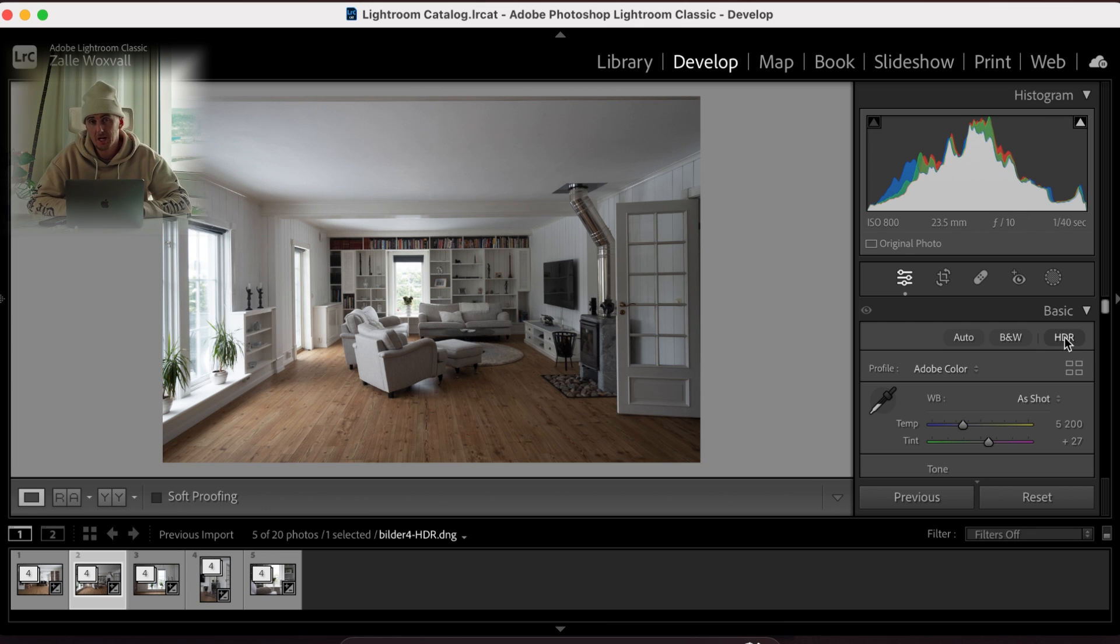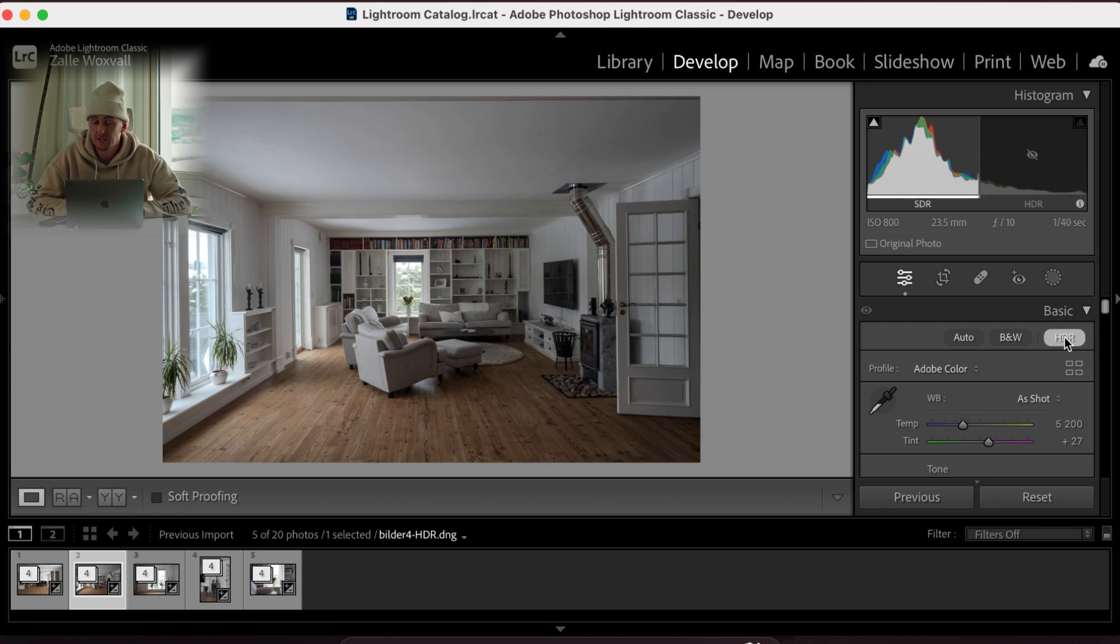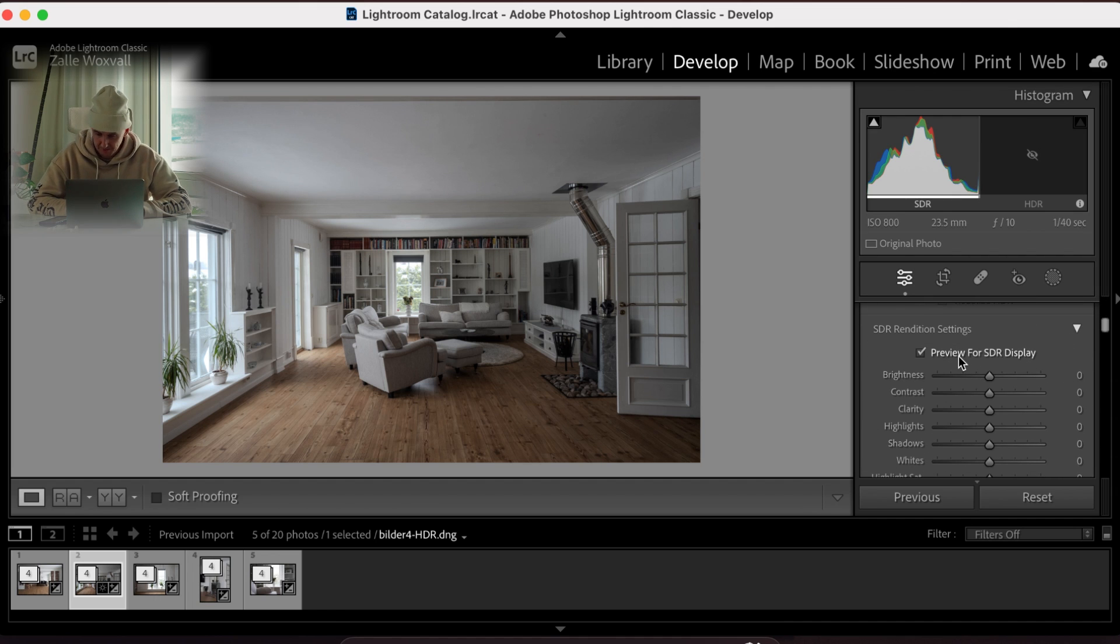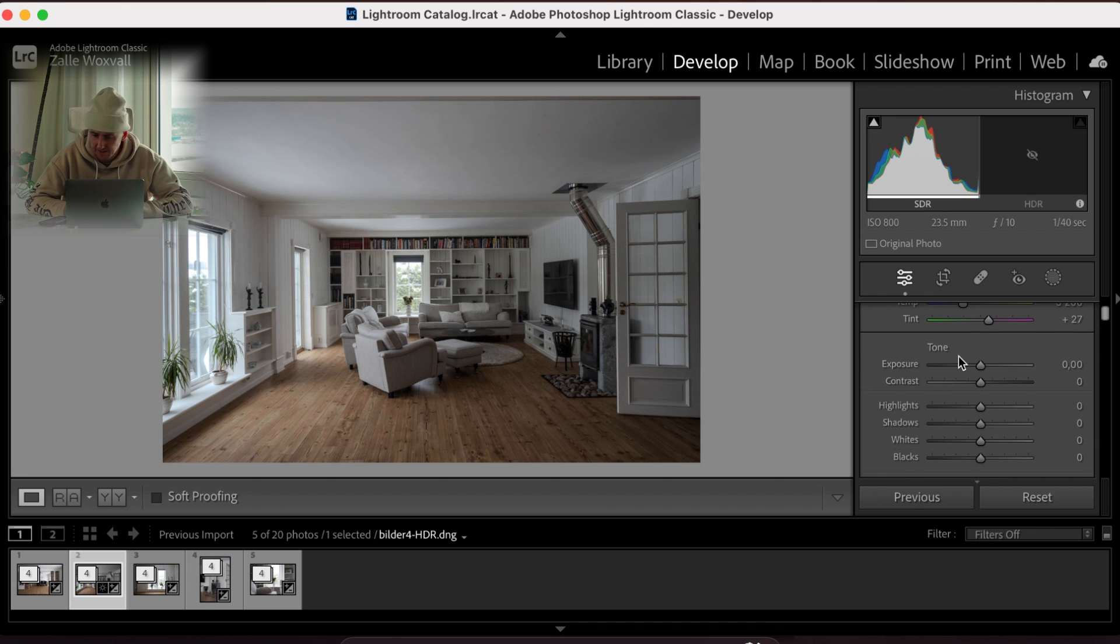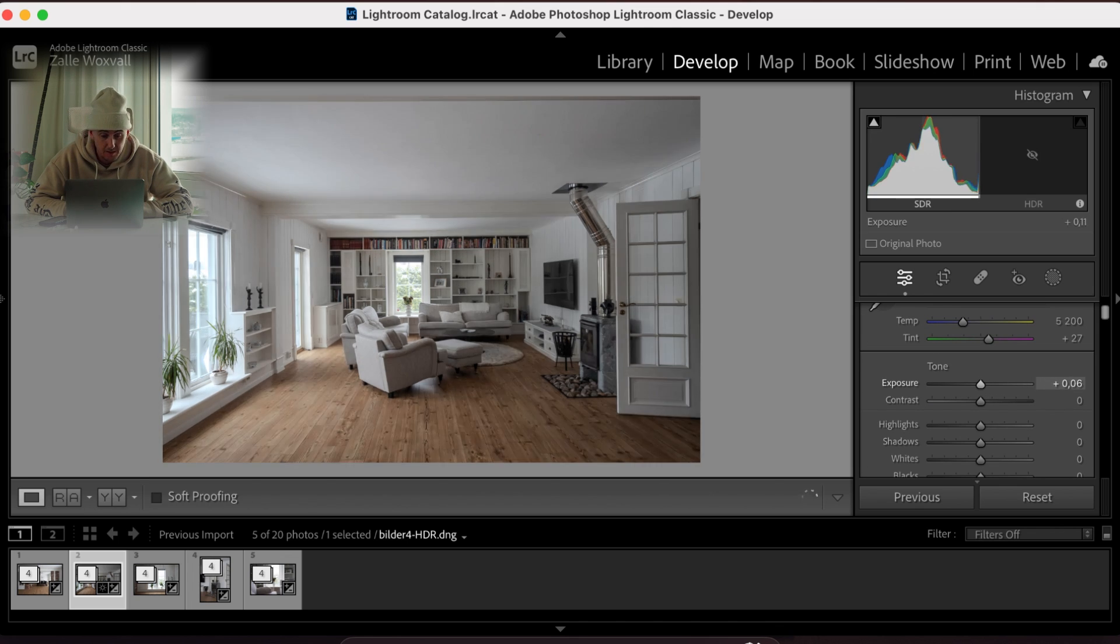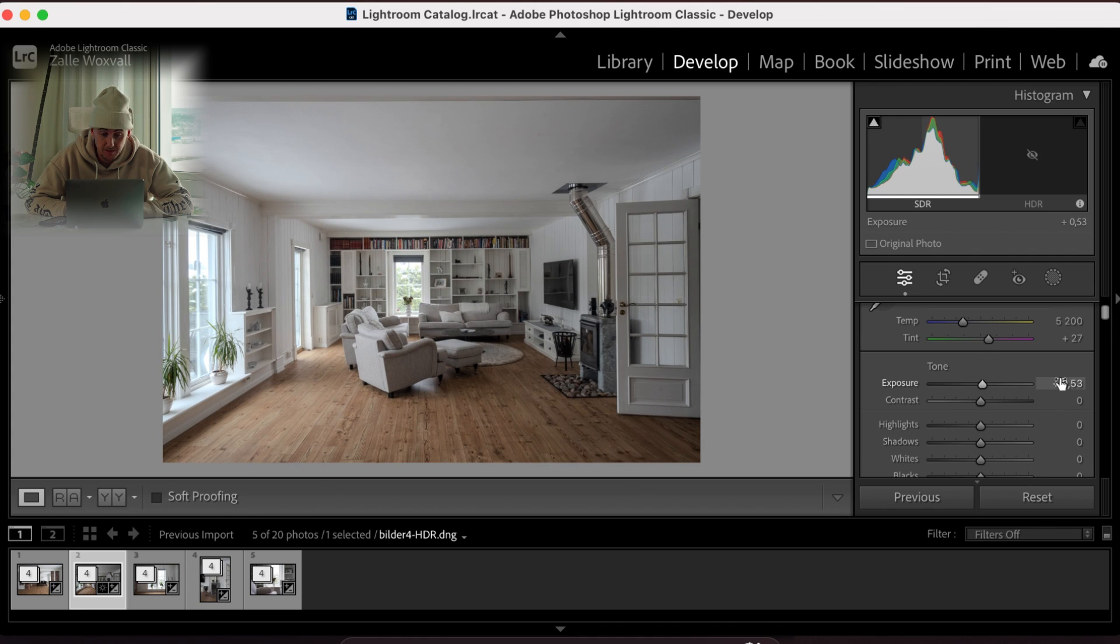The first thing I want to do is to click on the HDR and I want to scroll down and make sure I have the preview for the HDR display clicked in. After I have done that I'm just gonna correct exposure a little bit because it's a little bit dark. So we just bring that up a little bit.